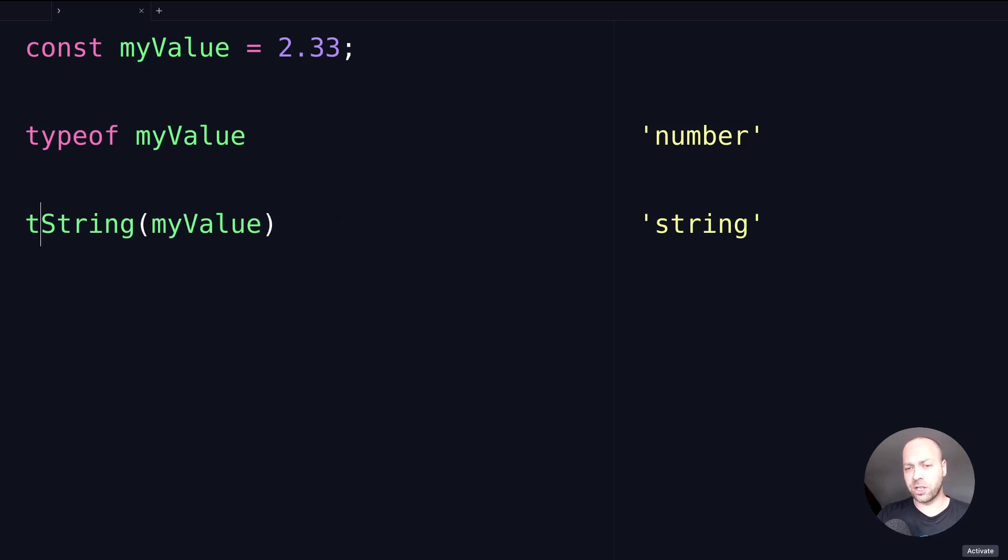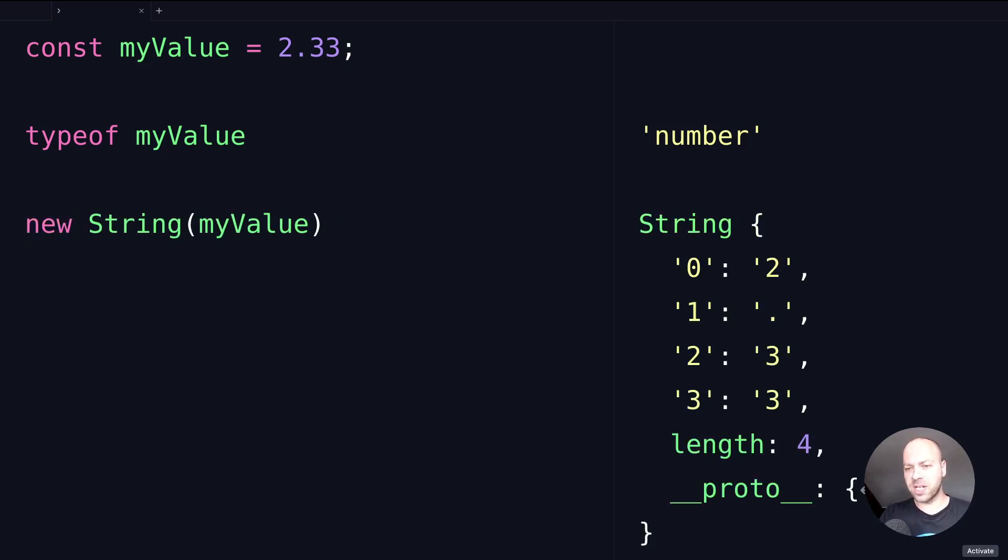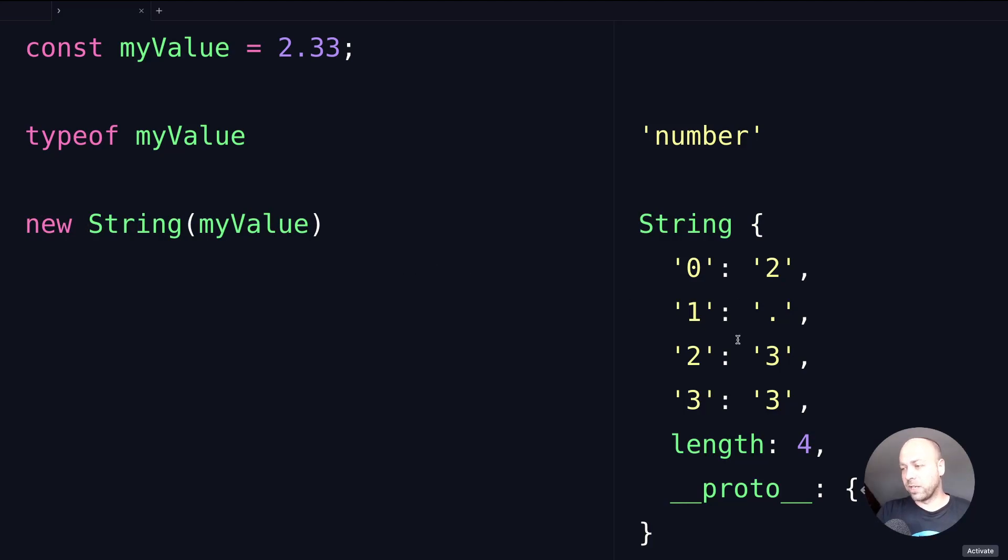One thing to note with this approach: you don't want to use the new keyword here, you don't want to create a new string object. Because as you can see, that will actually give you something completely different in the output—it will give you an object that represents the string that the number has been converted to.